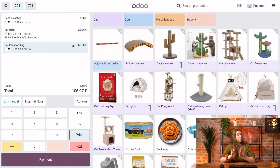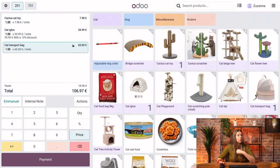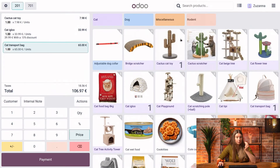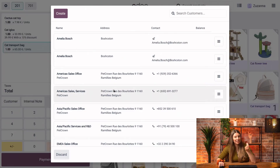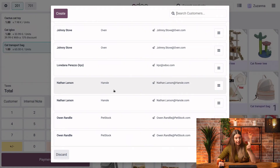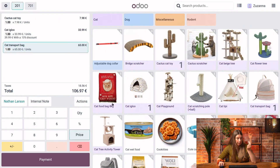Now that my products are added to the cart, I can also click on the customer button here and choose my customer. By default, I have my previous customer, Emmanuel. I could remove him and add another customer — let's say Nathan here.